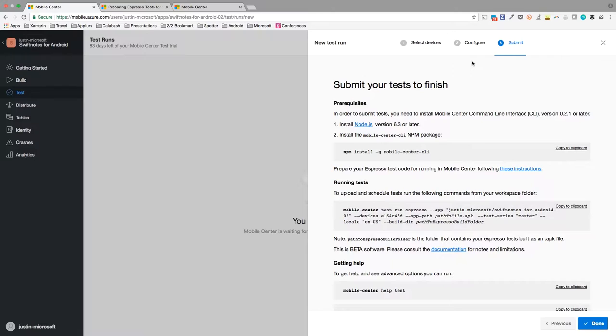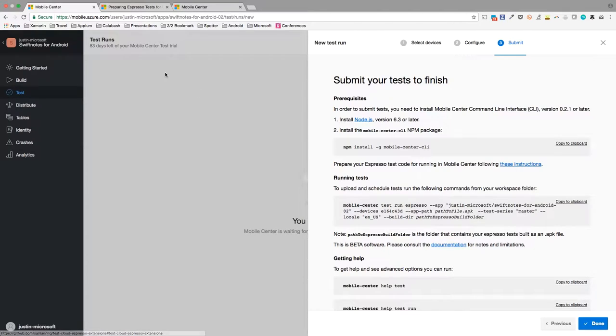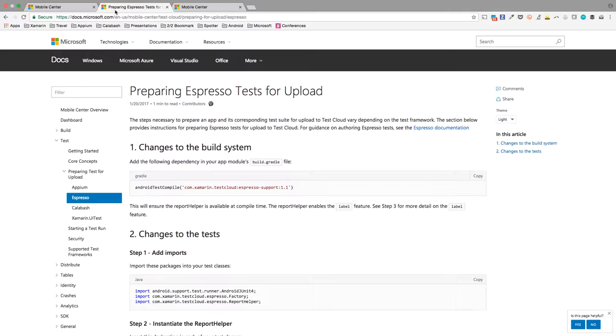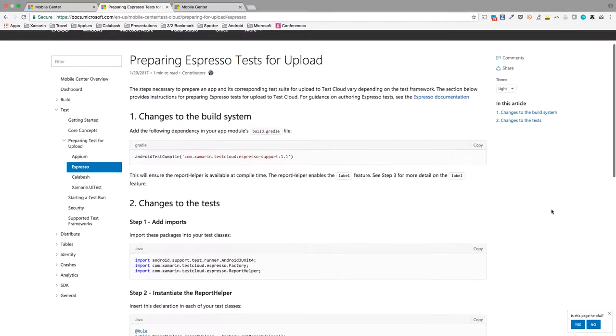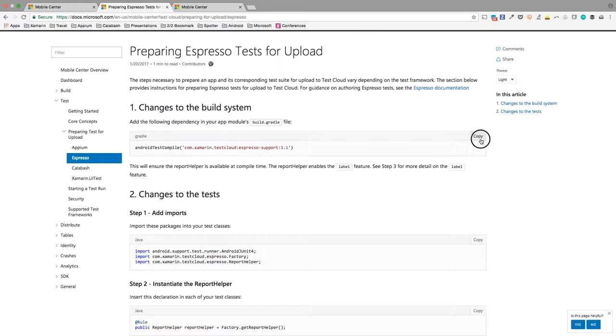I'll keep these tests in the master series because I've not organized my test suite by features just yet, and make sure I select the Espresso test framework. Checking out the documentation on the final page, looks like I need to install the Mobile Center CLI, which, for today, I've already done. Next, looks like I need to check out some documentations to prepare the test code to run in Mobile Center. Checking out the docs, this looks pretty much like what we discussed before. Some changes to the build system, updating my tests. So let's go ahead and step through that.